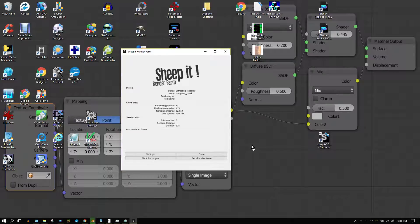The purpose of connecting your computer to the render farm is two-fold. First and foremost, if you want other people to help render your projects, it's only fair that you help other people render their projects. Second, SheepIt prioritizes the distribution of submitted projects based on the number of points accumulated by the person submitting the project.